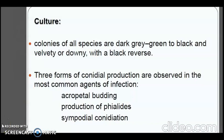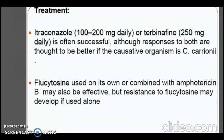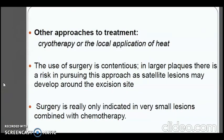Colonies of all species are dark grey to green to black and velvety or downy. Three forms of conidial production are observed: acropetal budding, production of phialides, and sympodial conidiation. Itraconazole and terbinafine are often successful treatments. Flucytosine used alone or combined with amphotericin B may also be effective, but resistance to flucytosine may develop if used alone. Other approaches include cryotherapy or local application of heat. Surgery is only indicated for very small lesions combined with chemotherapy, as satellite lesions may develop around the excision site.